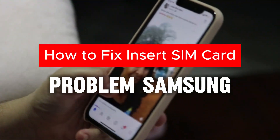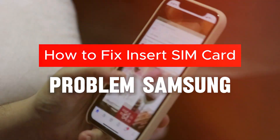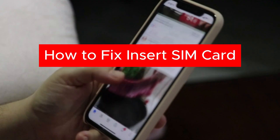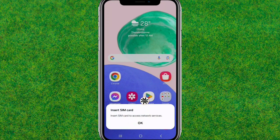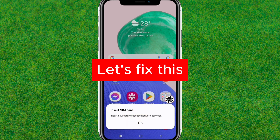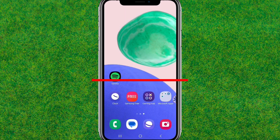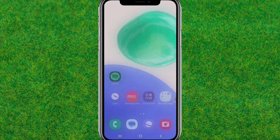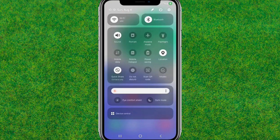Hey guys, welcome back. In this video I'm going to show how to fix the 'insert SIM card' problem showing on your Samsung devices. Here you can see this error I am getting in Samsung.